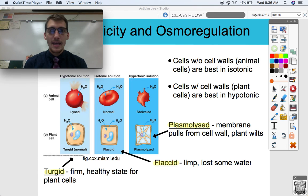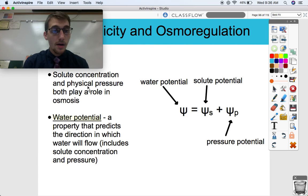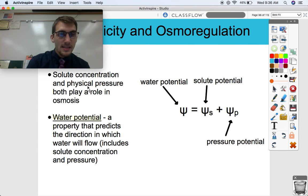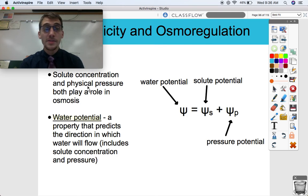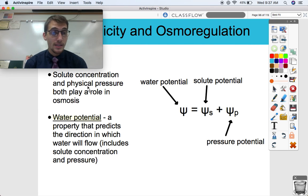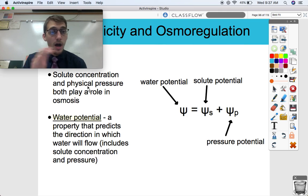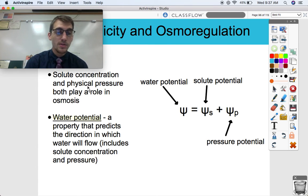What we're going to talk about today are some additional factors that influence osmosis and osmoregulation — and we're going to involve some math, so get your calculators ready. Solute concentration and physical pressure both play a role in osmosis. In our last video we focused on how if there's more solute on the inside than outside, water comes in, and if there's more solute on the outside, water goes out. But physical pressure also plays a role in osmosis. A way to incorporate both is through water potential, a property that predicts the direction in which water will flow.